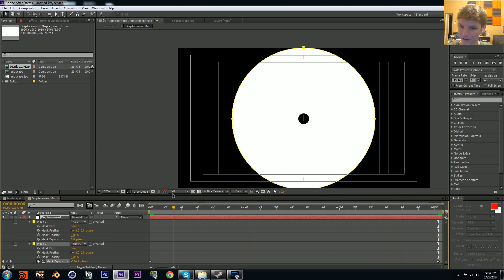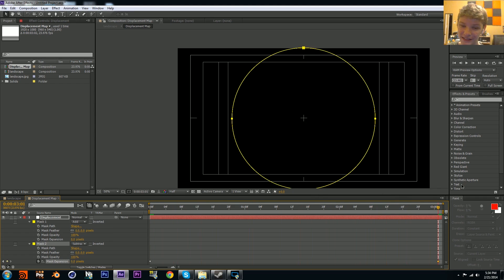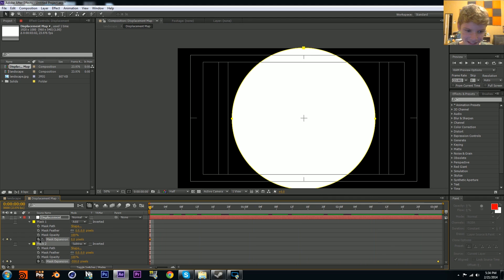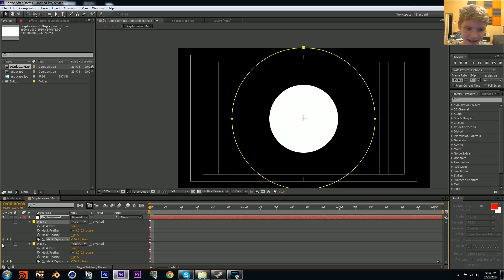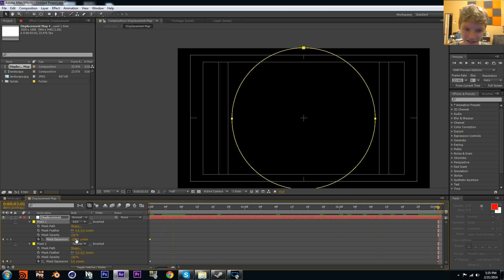We're also going to keyframe this mask and lower it down to negative 520 or so - we want a little leeway. Then at the last frame set it to zero.